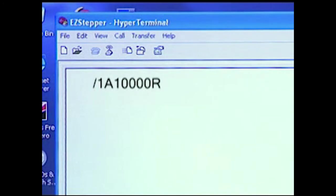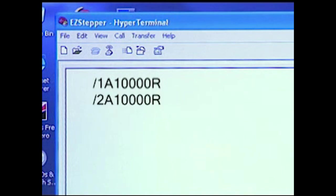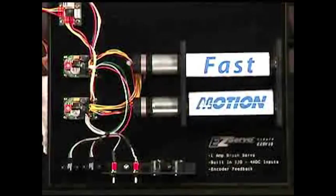For unit 2, we use a 2 after the slash character. So slash 2A 10000R causes unit 2 to move.